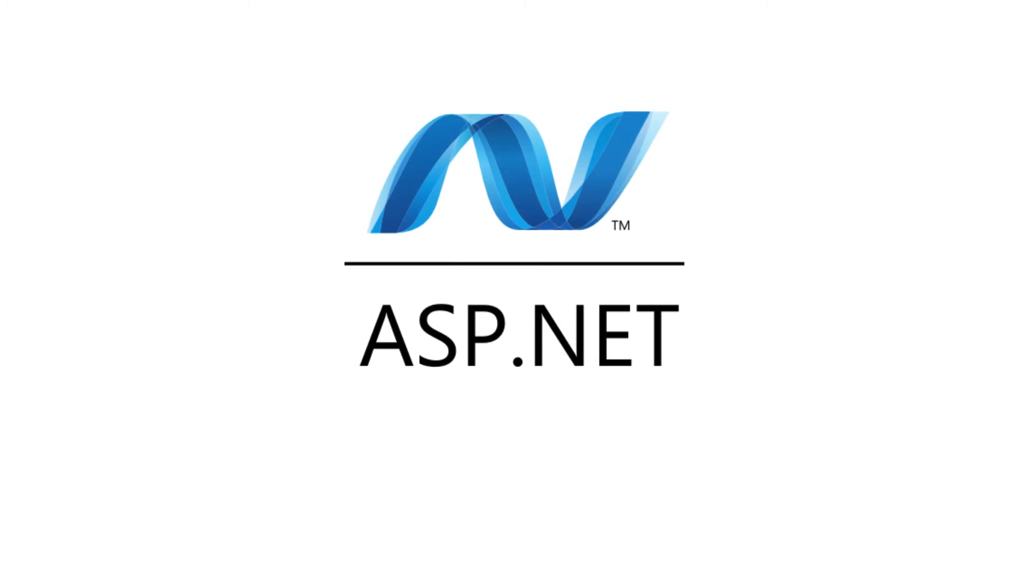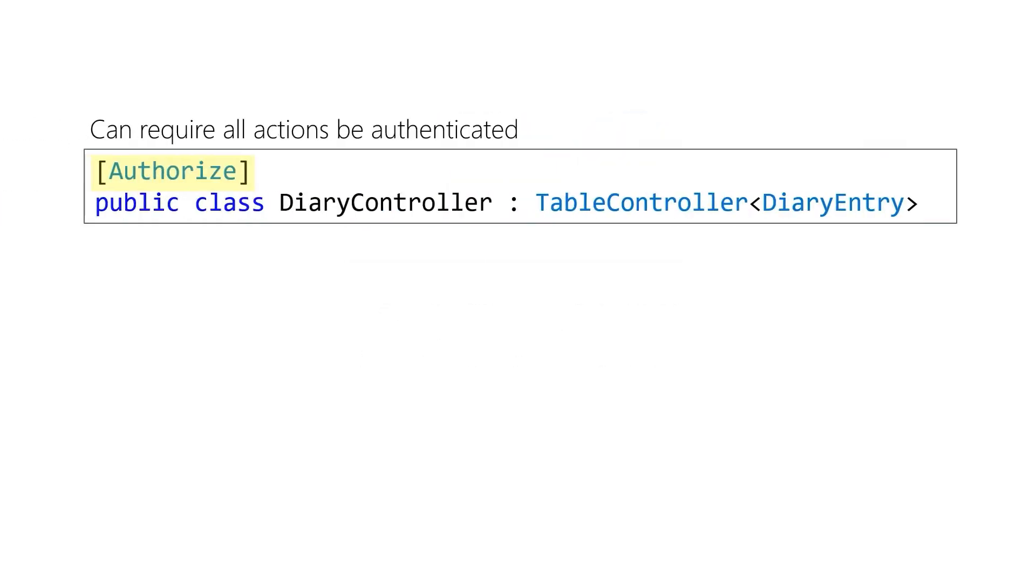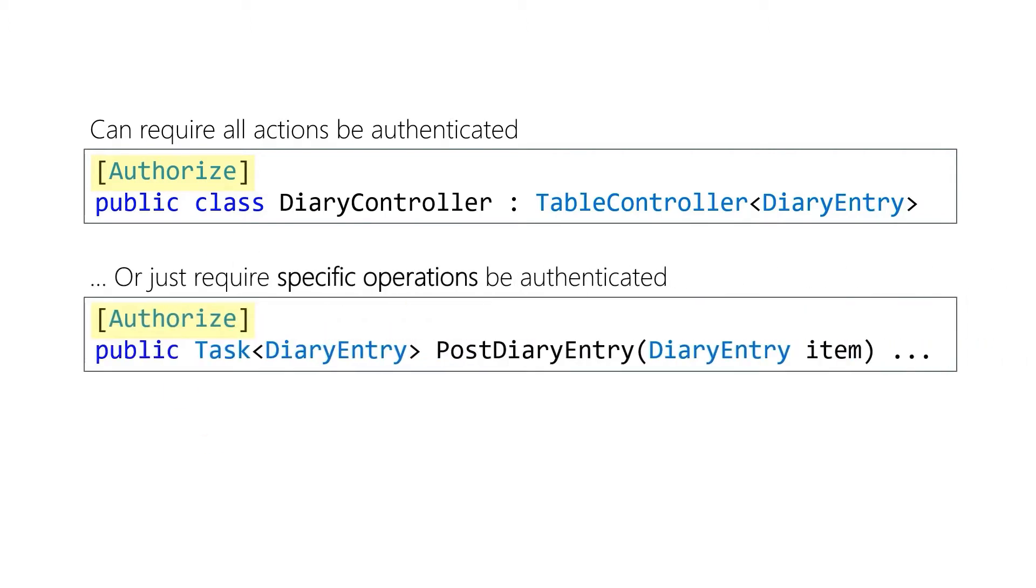Now authorization can be done if we're using ASP.NET on our table controllers or API controllers and it's actually done through the authorize attribute most of the time. Very easy just decorate that authorize attribute onto your class or an individual method and those now require authentication.